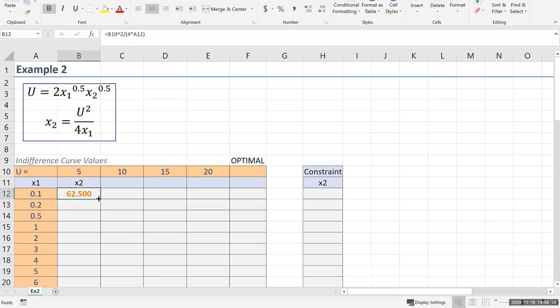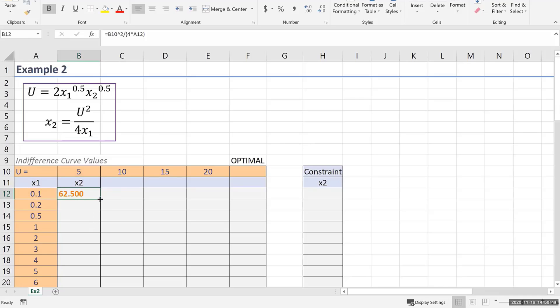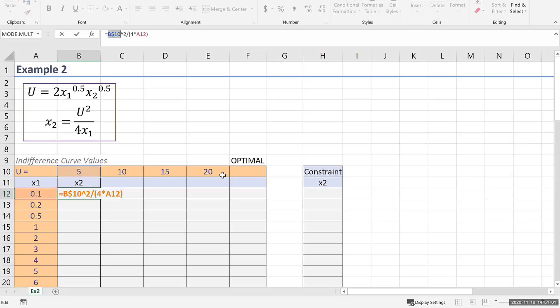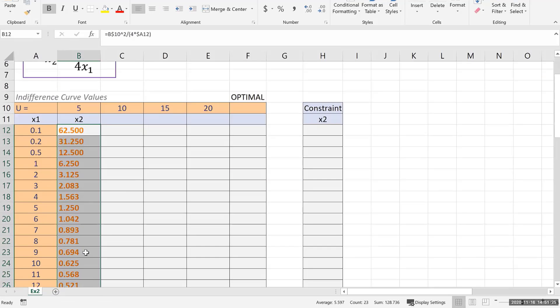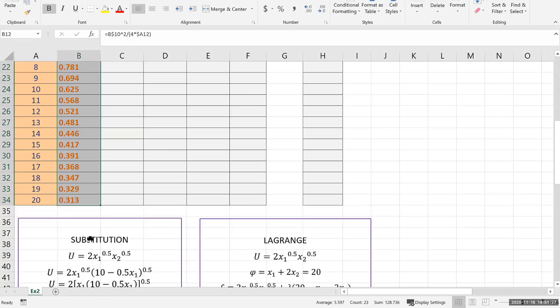I got my first x2 value. Now if I drag this down, I'm going to run into problems. The problem is that I'm referencing these two cells, and if I move down, they're going to move as well. So what I need to do is lock in my utility by locking in the row with a dollar sign behind the row. And then for my x1 value, I'm also going to lock in the column. Then I can drag this down and I've got all of the x2 values.